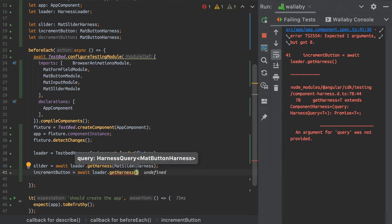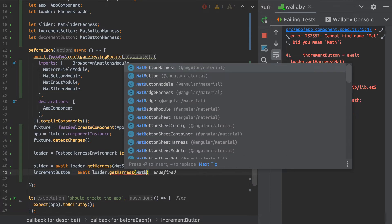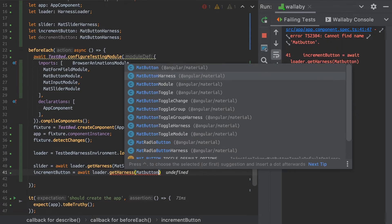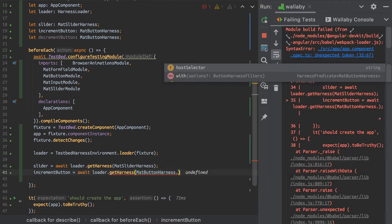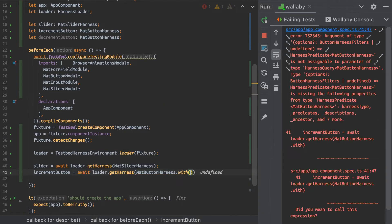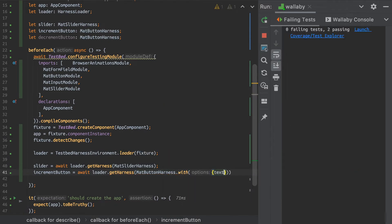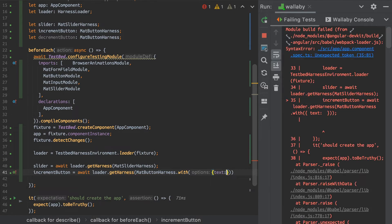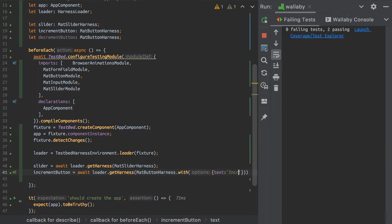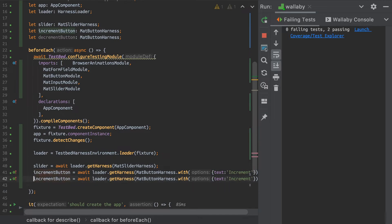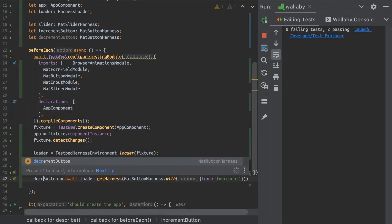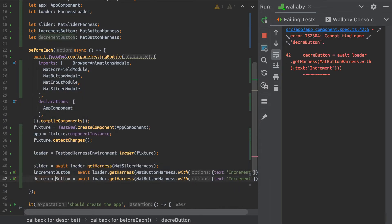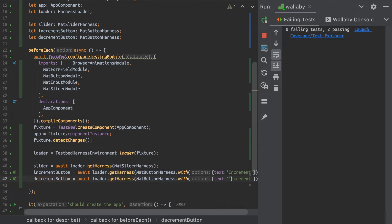And since we have two buttons, I actually have to query my MatButtonHarness with some text here. So I can give that with an option and I'm going to put the text of my button in there. And let's just do the same for the decrement.